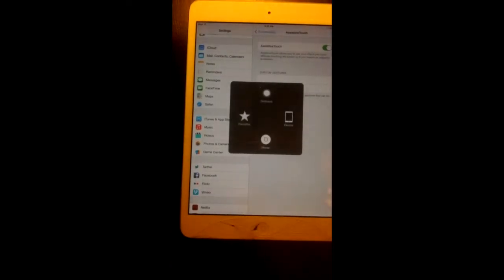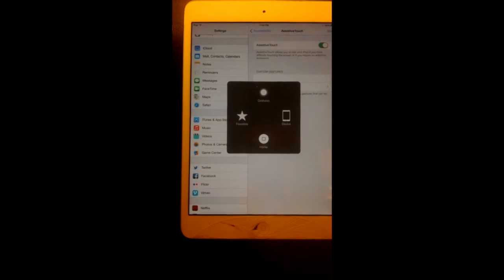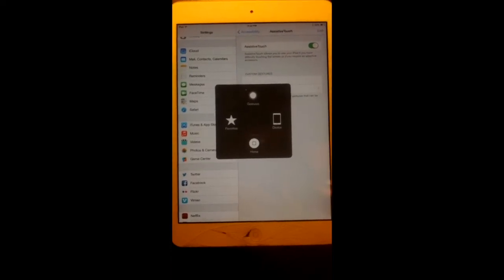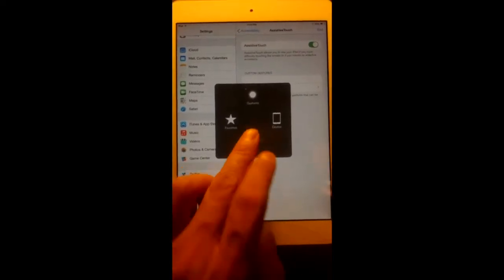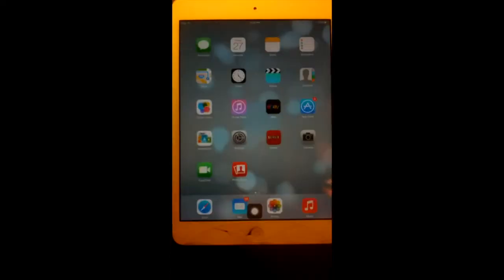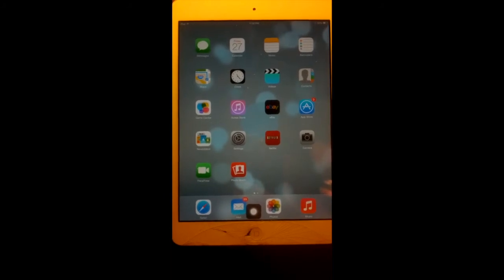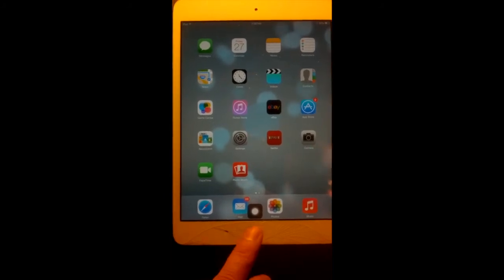Tap on the button and you'll have a bunch of different options including the home button. Press on the home button and voila, brings you to home.